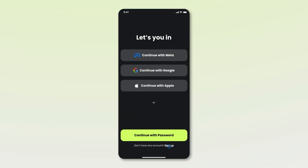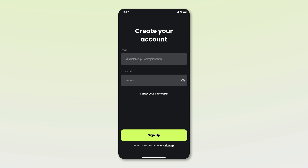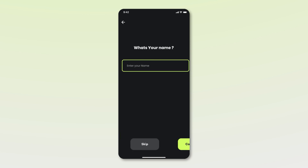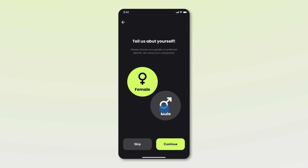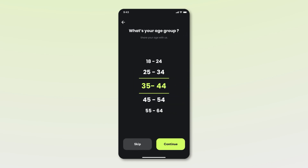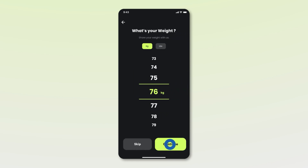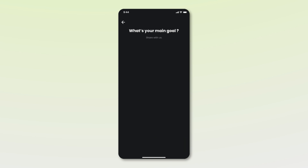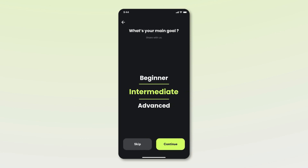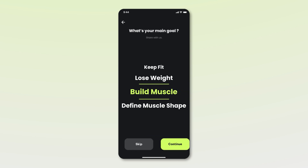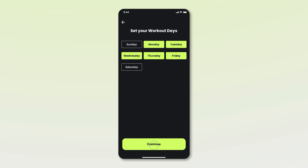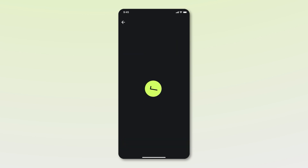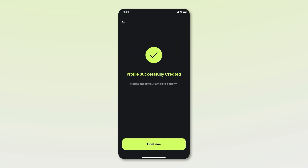A first-time user starts by pressing sign up, entering their email and password to begin registration. They'll then enter their name, select their gender, age group, current weight, and height. Next, they'll choose their fitness level and set a main goal like losing weight or building muscle. After selecting their workout days and confirming details, they'll see a profile successfully created message.